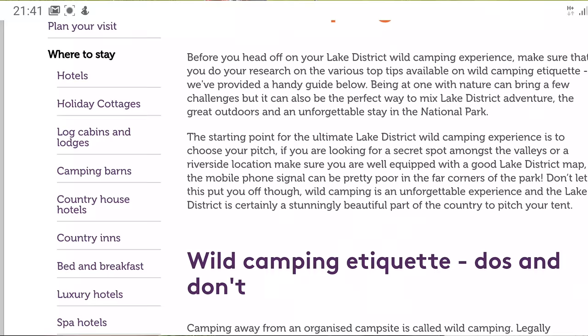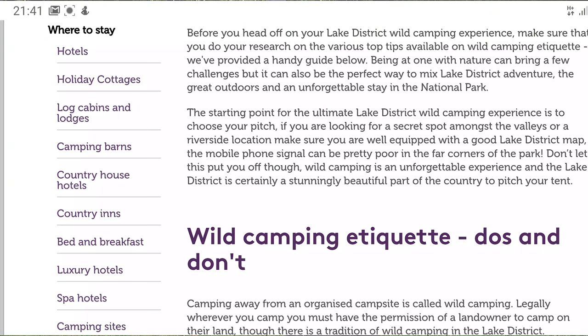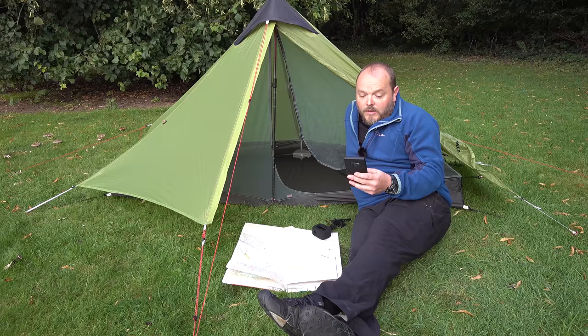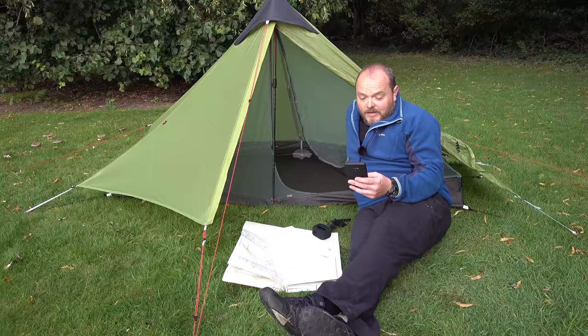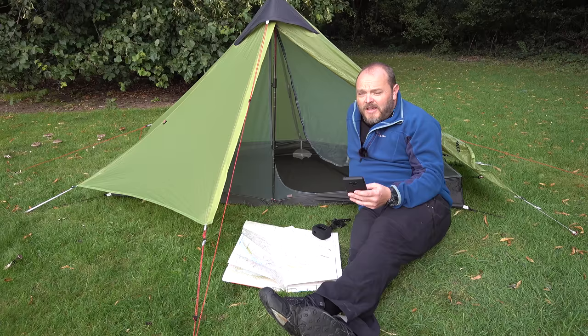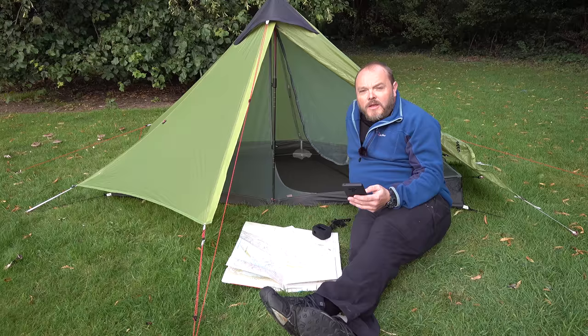The Lake District website suggests that wild camping will make for an unforgettable stay in the national park. However, there are some wild camping etiquette do's and don'ts, which include camping above the highest fell wall, well away from towns and villages, leaving no litter, only staying for one night, and absolutely no fires. It's basically common sense — looking after the environment and following the leave no trace policy. There is a disclaimer about seeking the landowner's permission, but I've never done that and had no problems whatsoever.